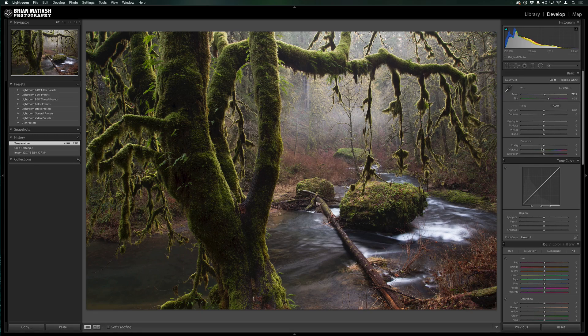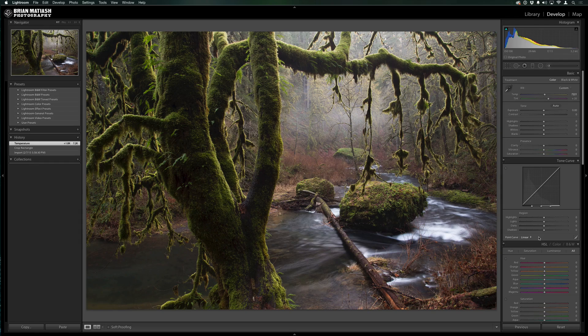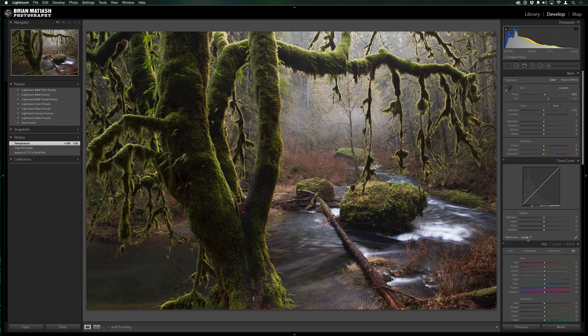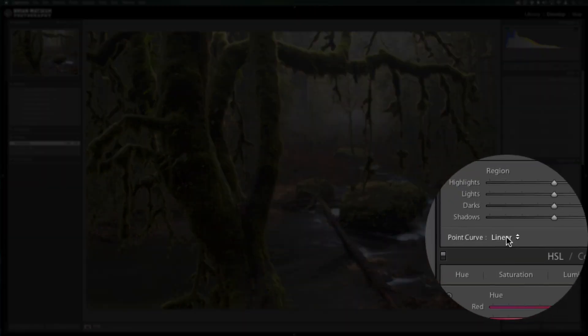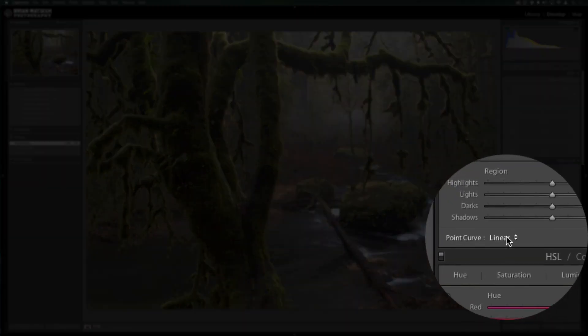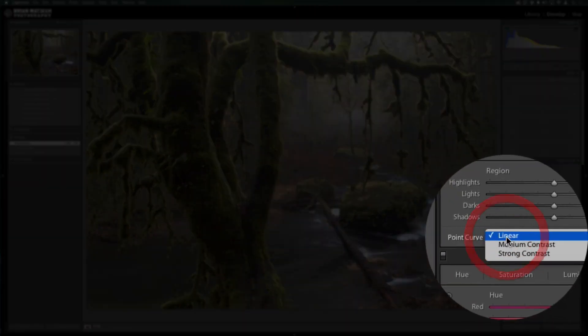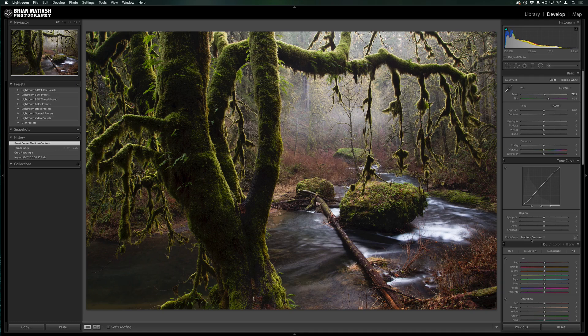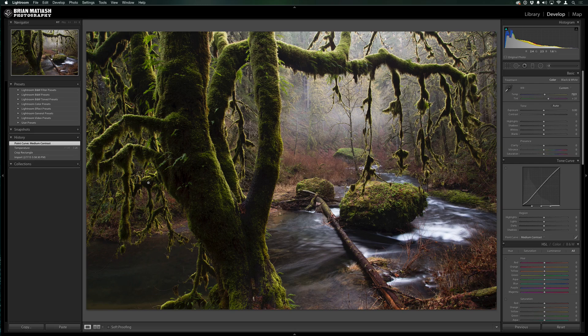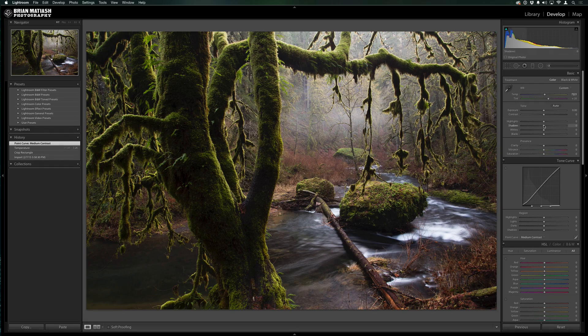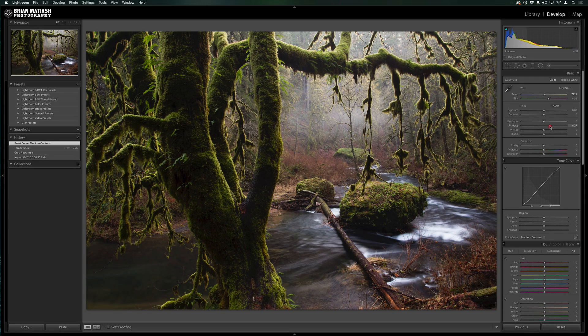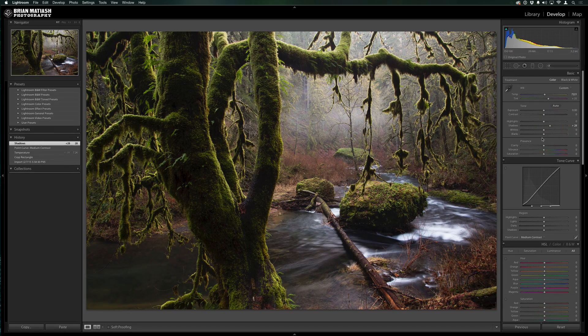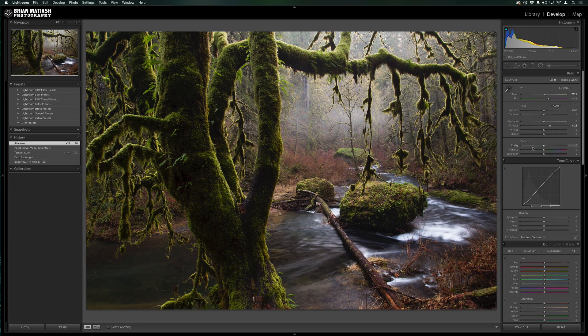I'm going to go ahead and go to the tone curve. The first thing I'm going to do is change the point curve. Usually the default you'll see is linear. I'm going to go ahead and select medium contrast. What this does is it affects the layout of the tone curve just a bit, and you can see that it adds a nice little contrasty punch to the image. It is a bit dark here in the shadows, so I'm going to bring the shadows out just a bit. That's going to help recover those shadows.